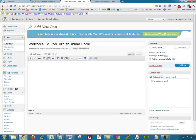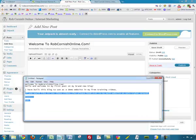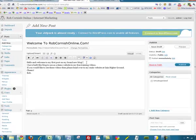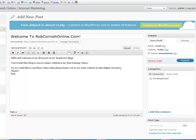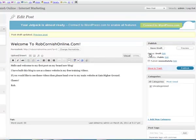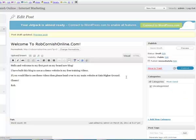We'll copy in 'Welcome to RobCornishOnline.com' and do the same for the main body text. I'll put some space in there. Generally it's a good idea to click Save Draft — this saves it internally in the back end so you don't lose any information if your computer crashes. But what I want to do is make it live on the website, so I'll use the Publish button on the right-hand side and click that.